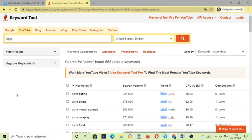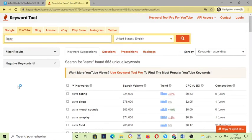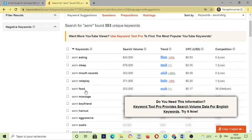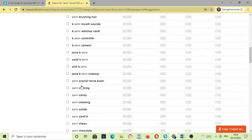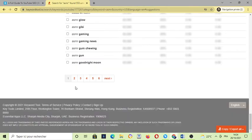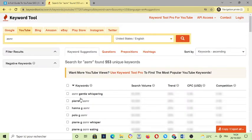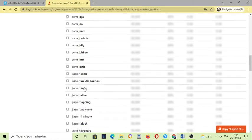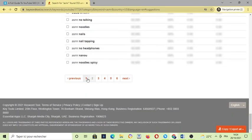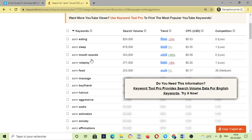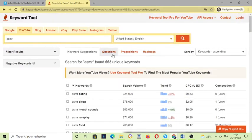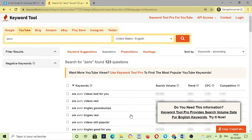This website is very important for the people who want to really promote their channels and get more views. For example, here we have ASMR eating, sleep, mouth sounds, role play, food, massage, a lot of things to do right here. And then next page, and more and more. As you can see here, questions, a lot of questions here, prepositions, hashtags.